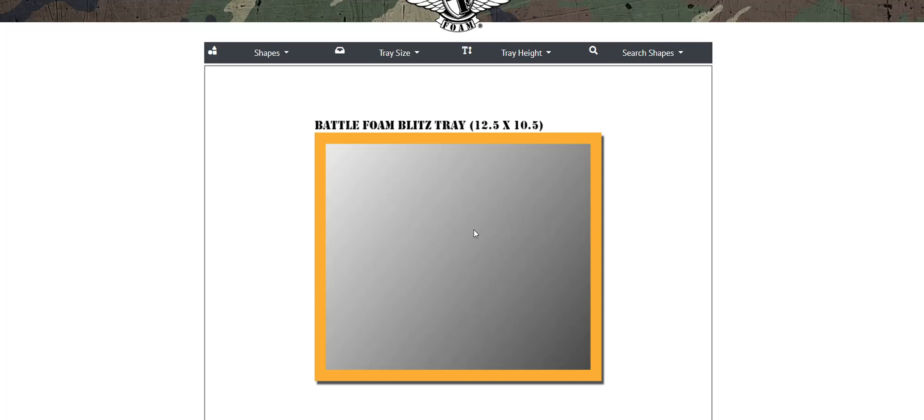At BattleFoam we specialize in custom design foam trays. This is a great way to get something custom designed quickly and efficiently for your specific army and or storage needs. Now let's start with the basics.